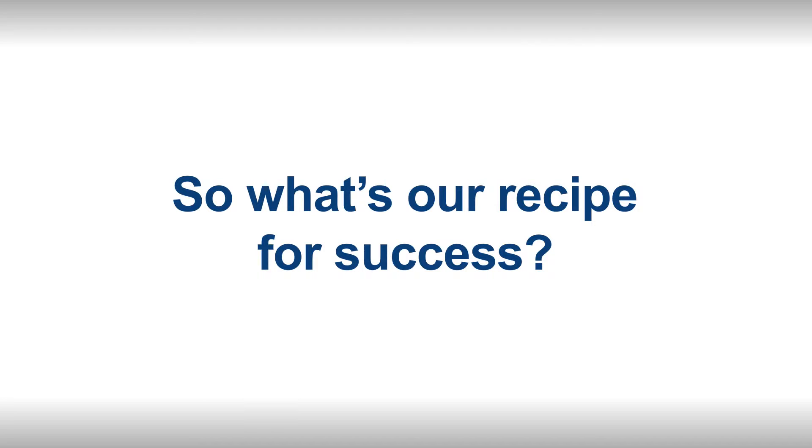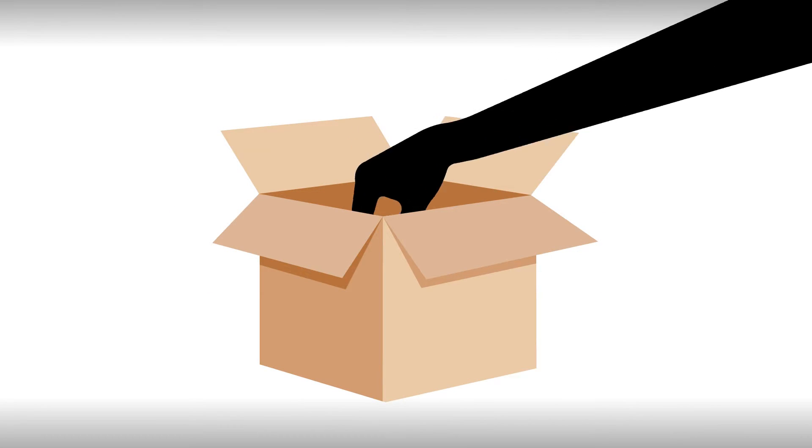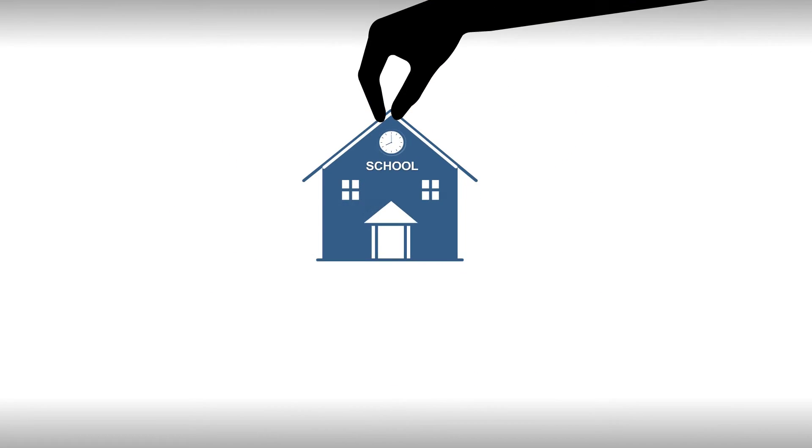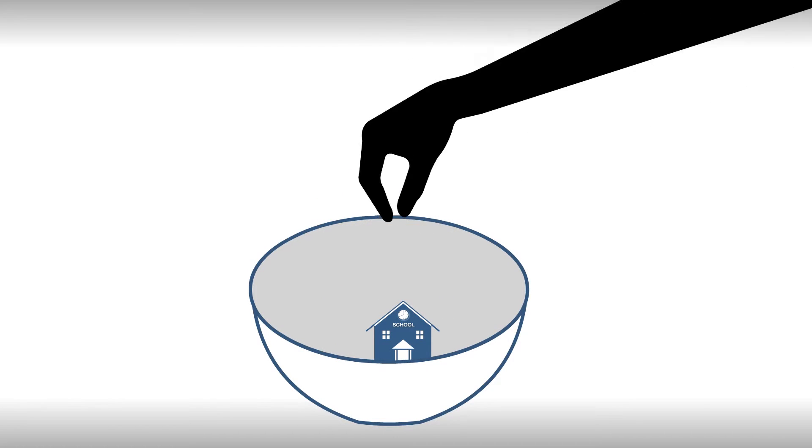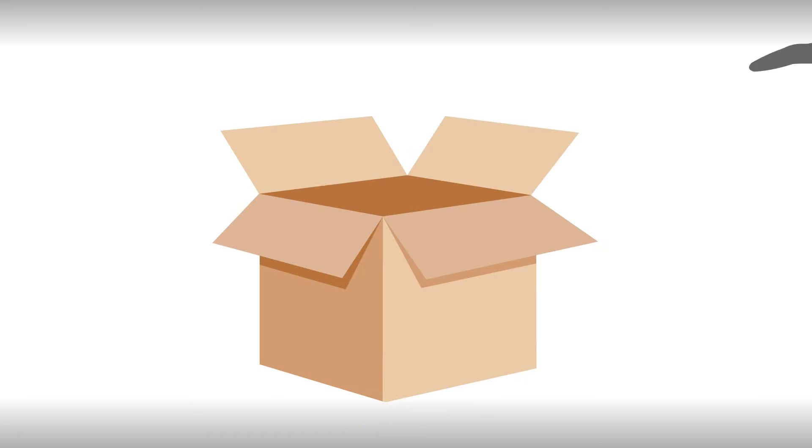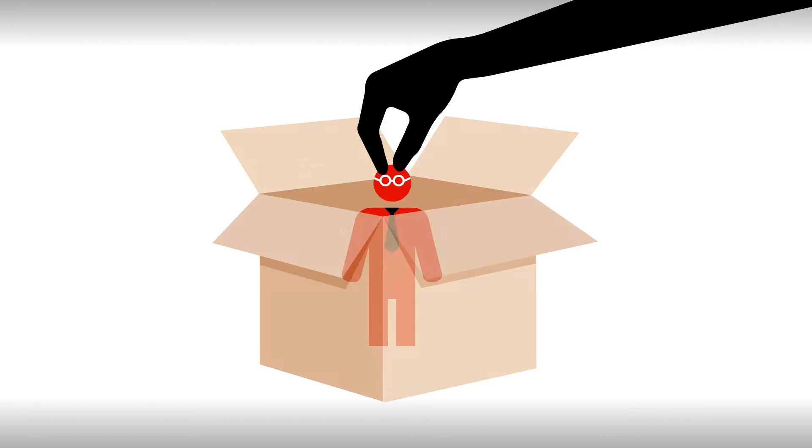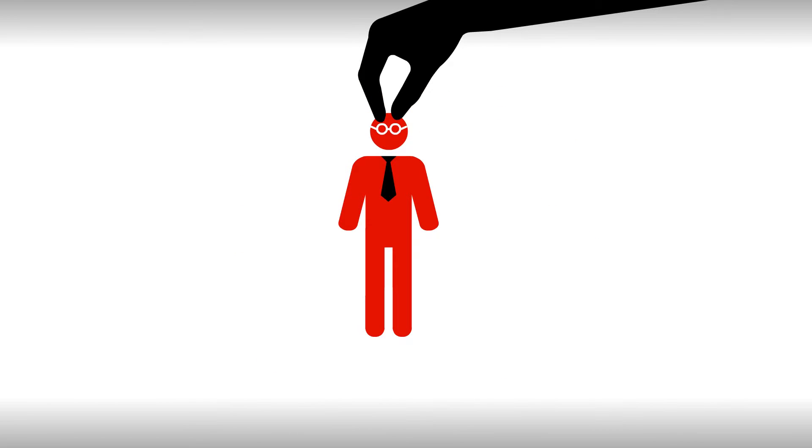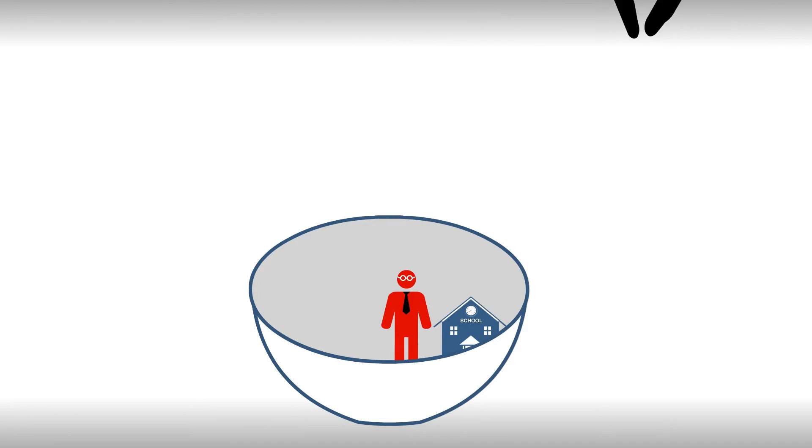So what's our recipe for success? Well, you start by finding one under-resourced school. That part's pretty easy. Next, add one willing school principal. You'll usually find an overwhelmed and under-equipped one in the same box as the under-resourced school.